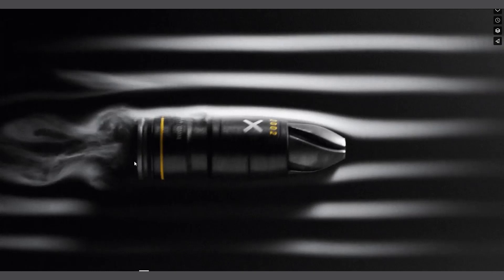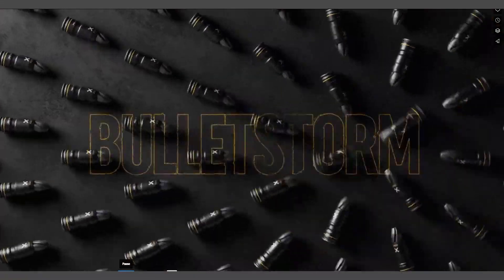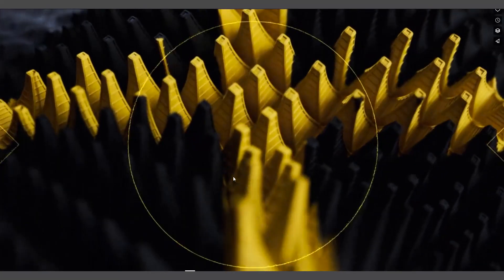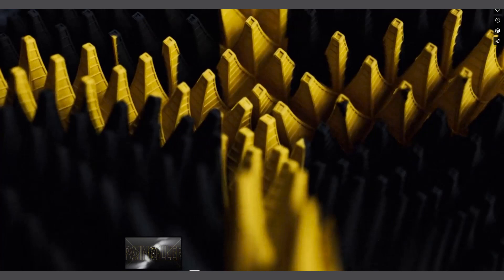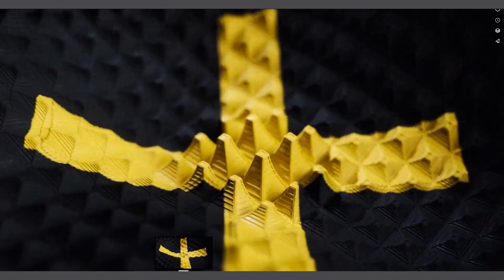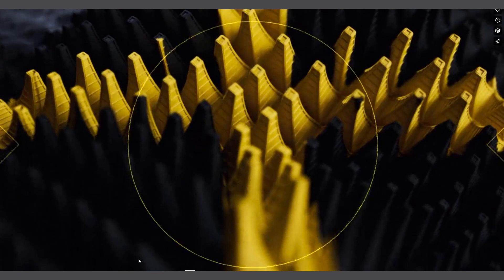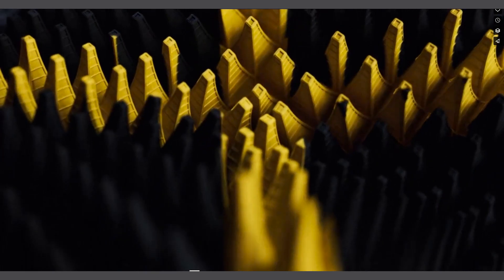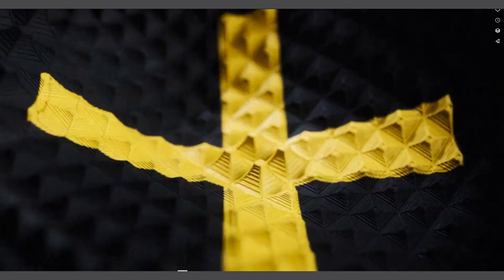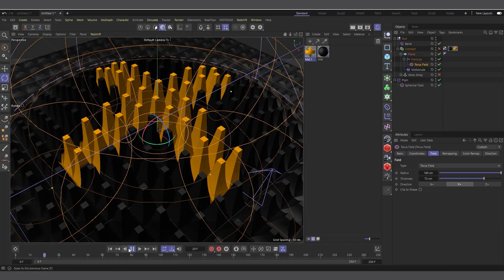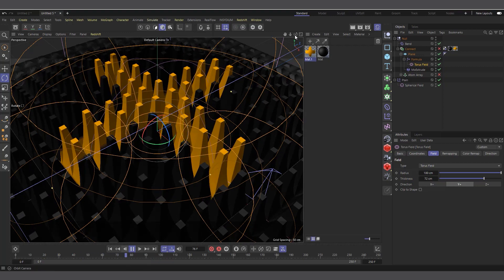Hi guys, welcome to Pixel Affair. It's Kobe here and in today's video we are going to see how we do this particular effect. You can see these spikes coming out, morphing from flat and coming up with the textures and everything. There's a video I saw on Vimeo by Abra Network and I figured it would be very easy to create something like this using Cinema 4D and the MoExtrude.